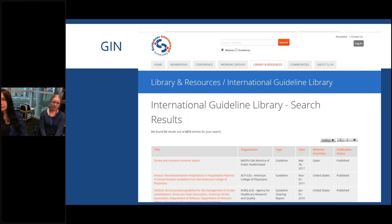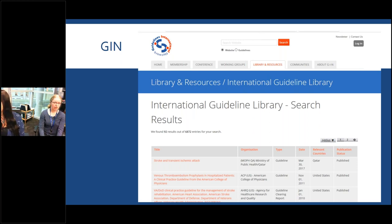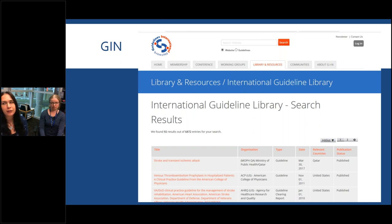Another international option is the International Guideline Library hosted by GIN — Guidelines International Network. It has greater geographic diversity and has been particularly good for Middle Eastern and Eastern European content, though it also covers the US and other regions. It contains about 7,000 total guidelines and includes many not in English, so I recommend using the advanced search to filter by language. The advanced search also lets you filter by country, search by MeSH term, and other options. In PubMed you can also search by MeSH term if you wanted to.